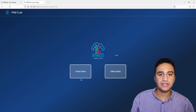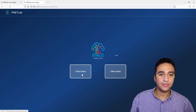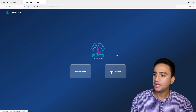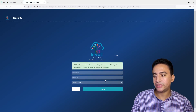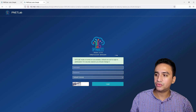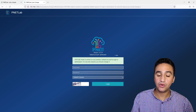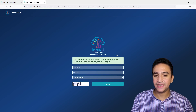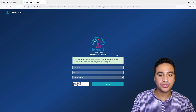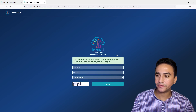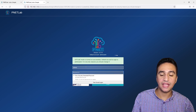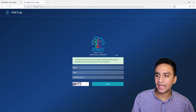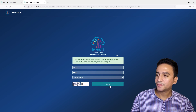PnetLab will ask whether you want to work in online or offline mode. For typical usage I recommend offline mode. You will need to create a username and password, but there is a default: for GUI access the username is 'admin' and the password is 'pnet'. After entering the captcha and hitting login, you will have access to the PnetLab graphical user interface.